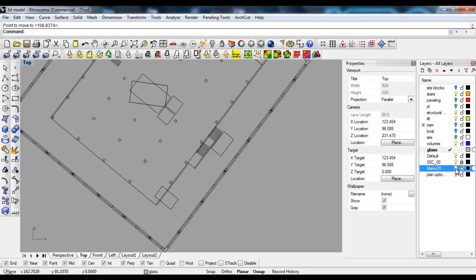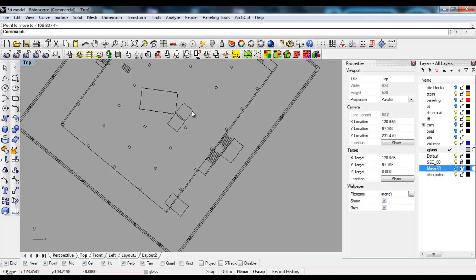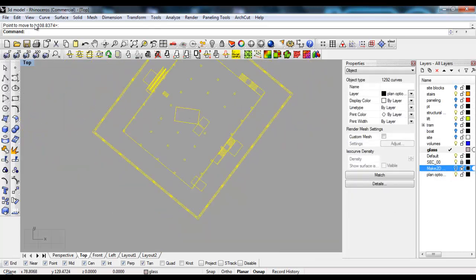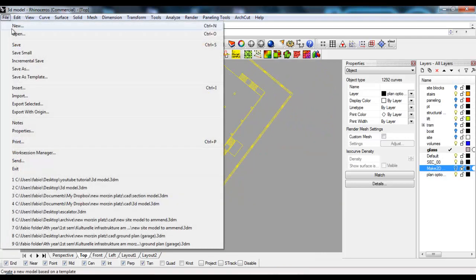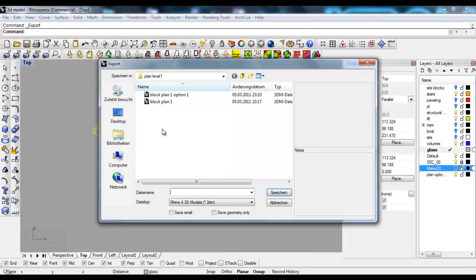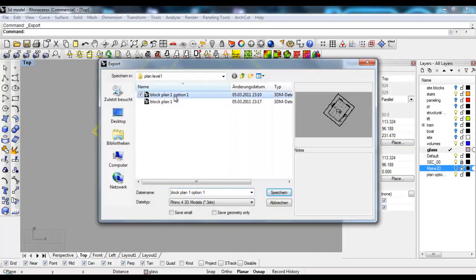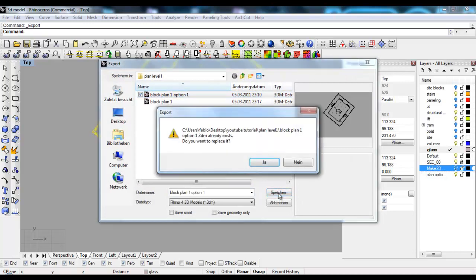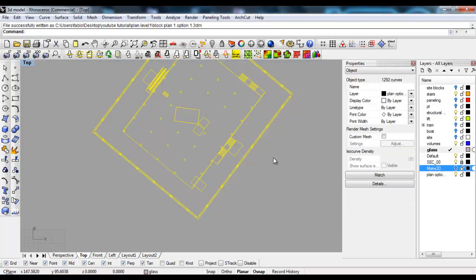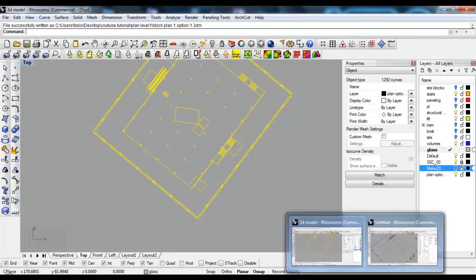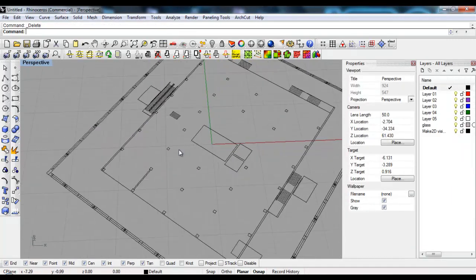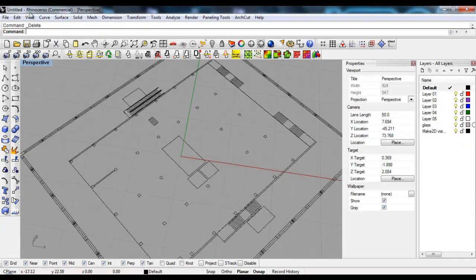I'll select this plan, say File Export Selected, Block Plan Option 1, save. It says that it already exists - I'll just overwrite it. Then I'll go to my old drawing.